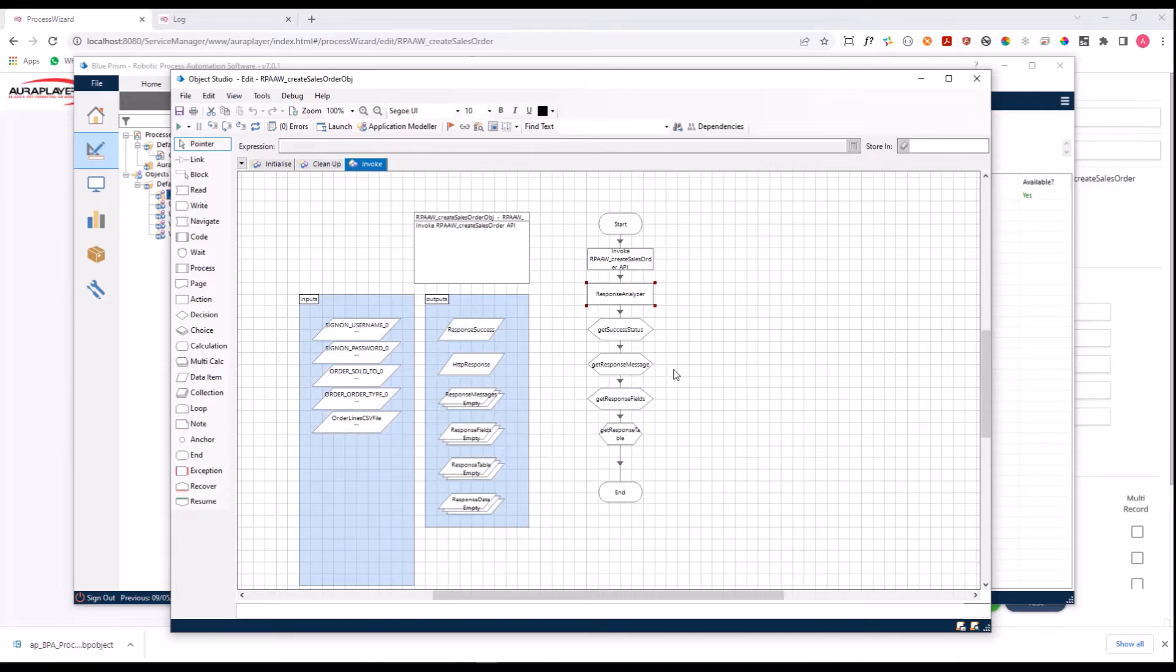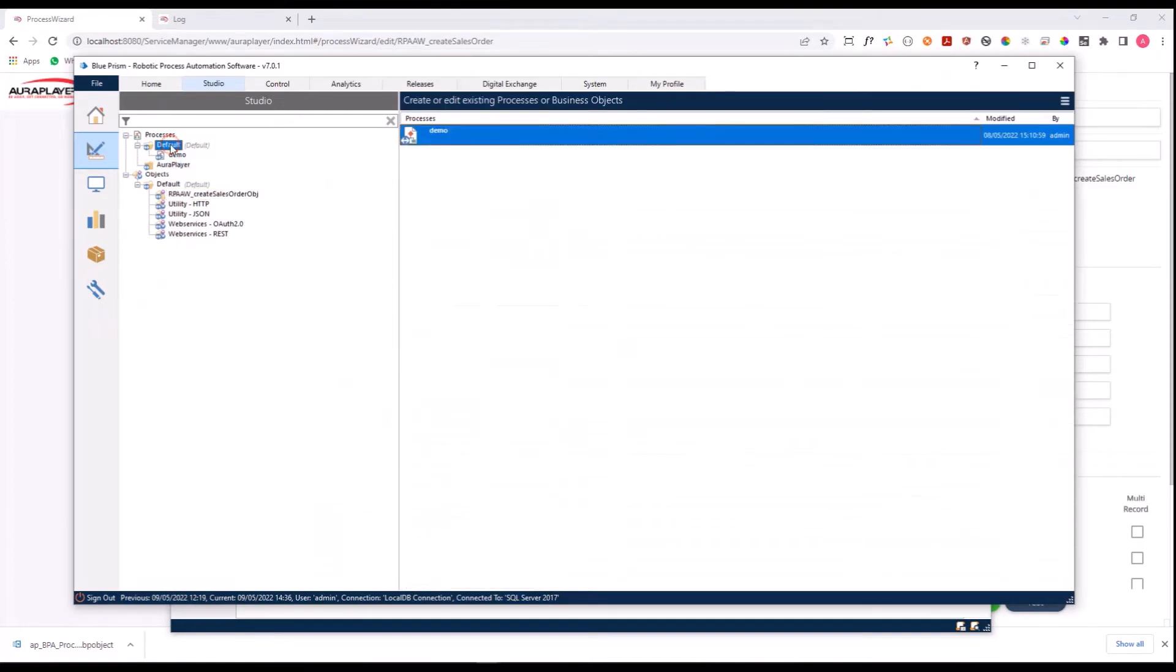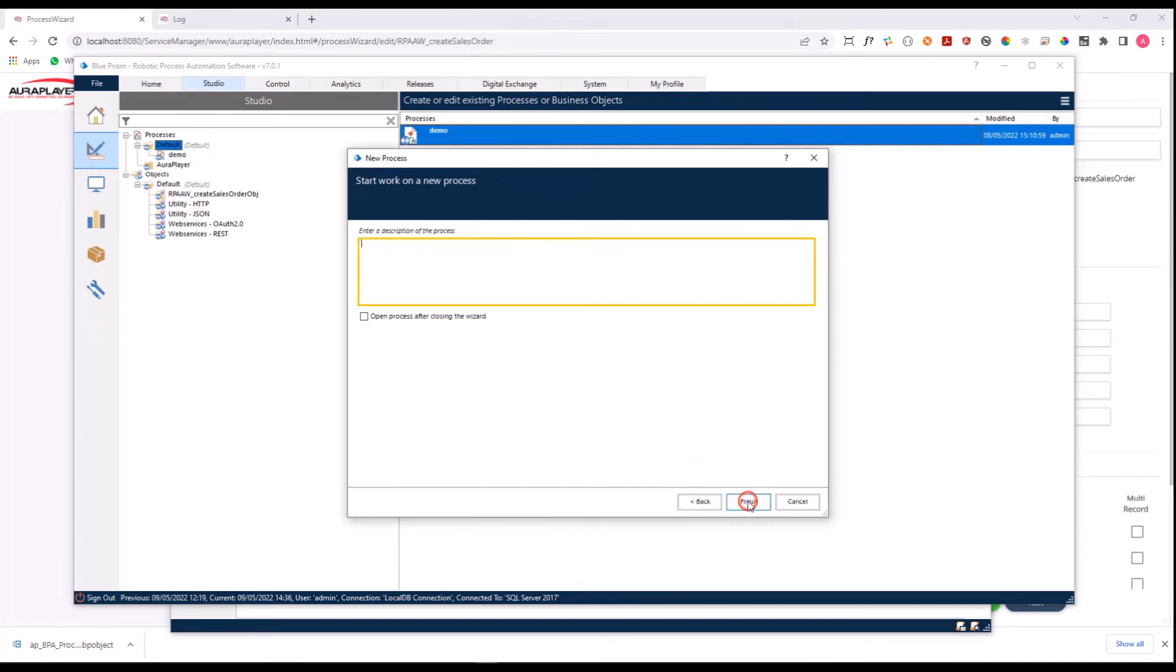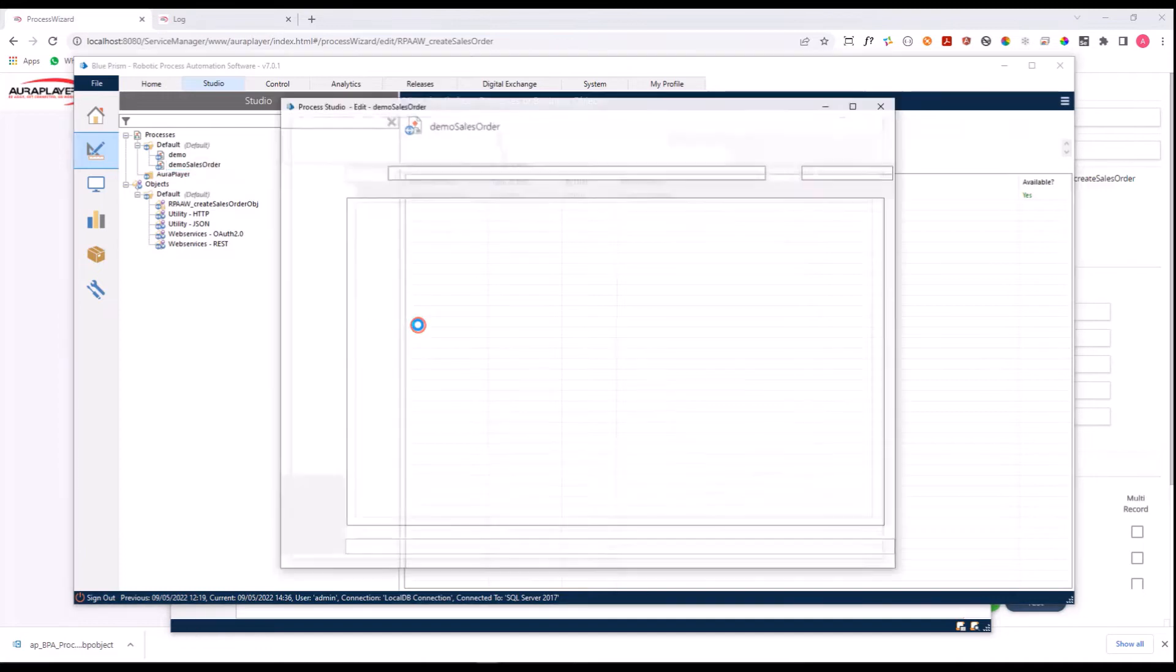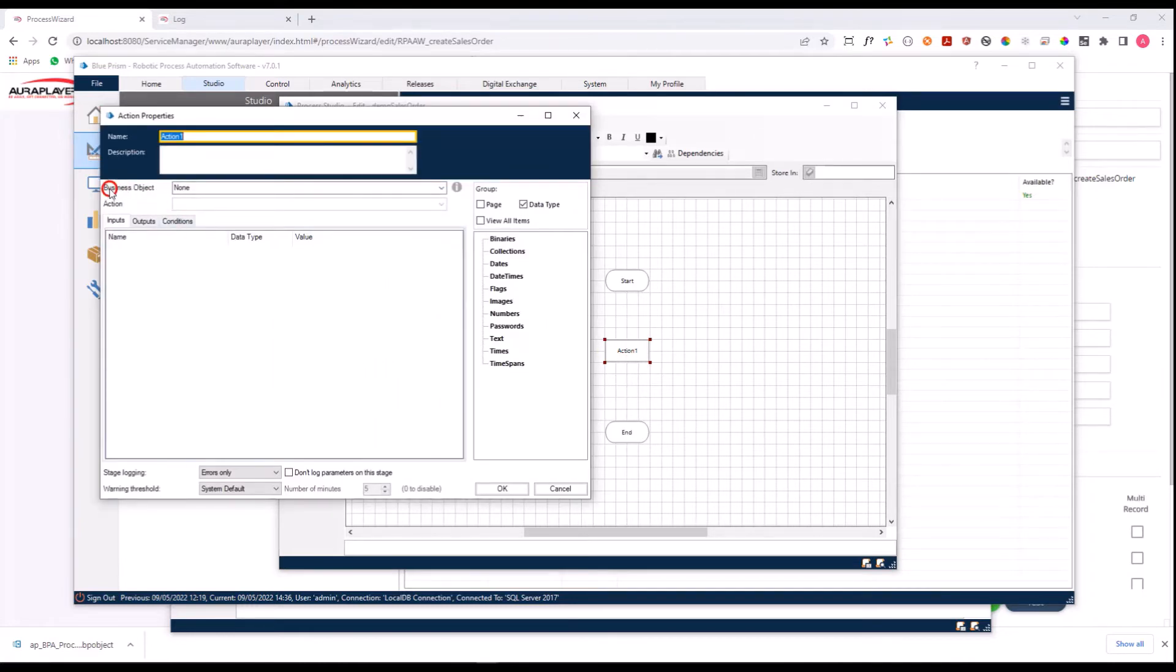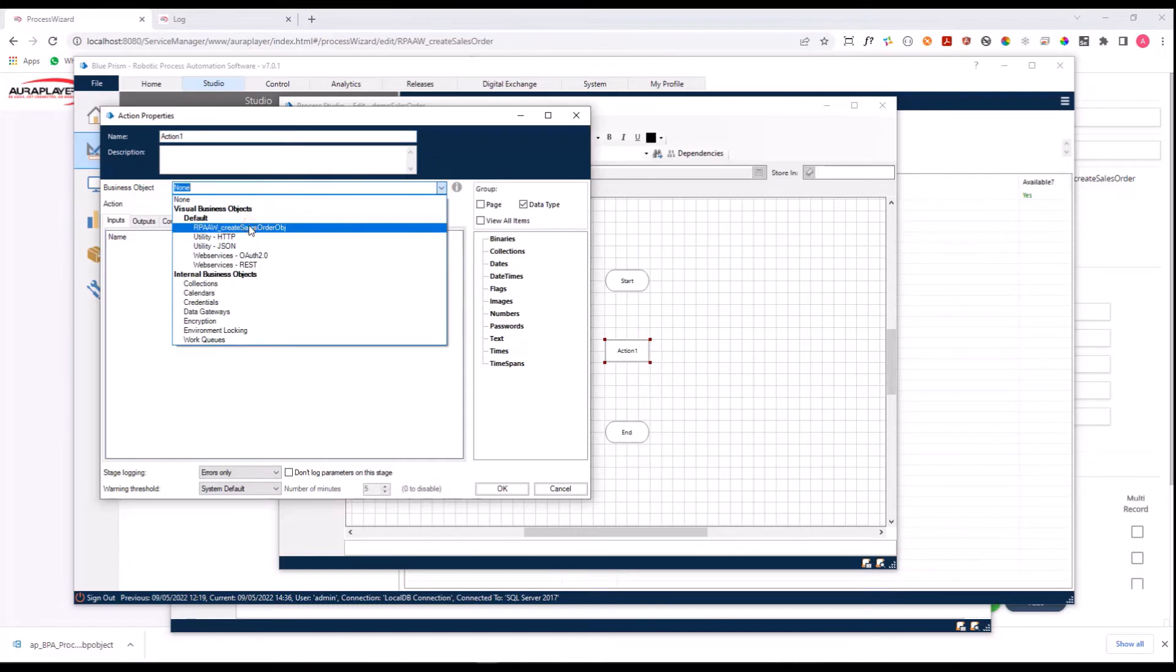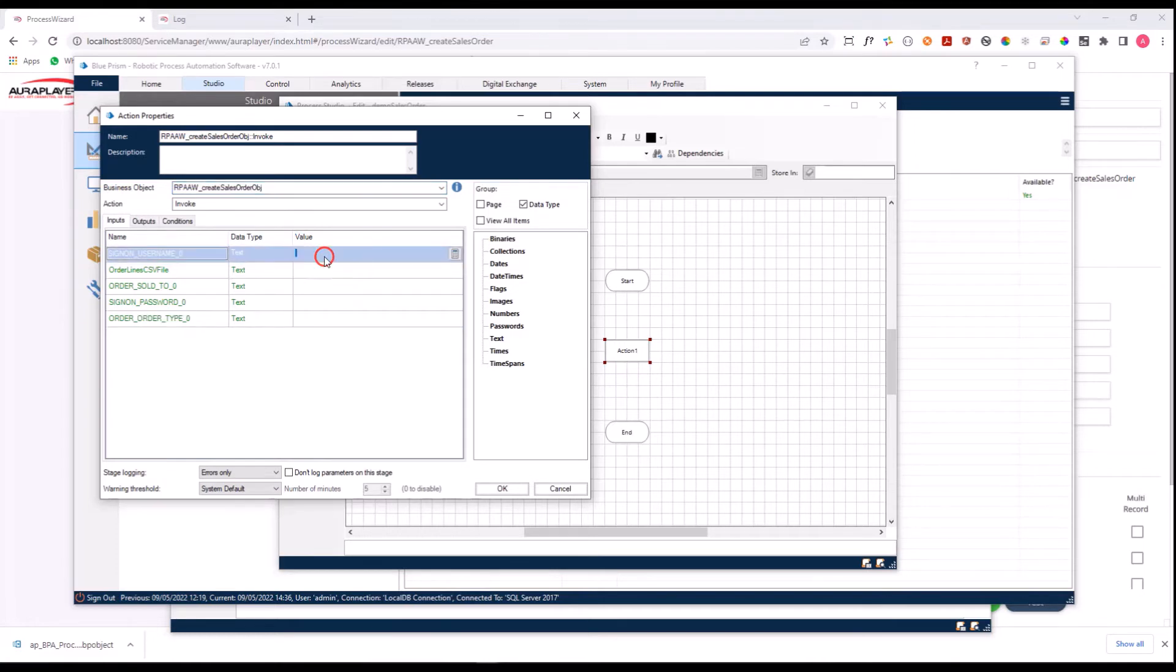And now we can just use it in any Blue Prism process. So let's try to do that. I'll create a new process, let's call it Demo Sales Order. Now in this process, all I need to do is drag an action. I'll open it, and on the business object list of values, I will be able to find the new object that was created for me. Here I can see all the parameters that need to be entered. So let's put some values here.